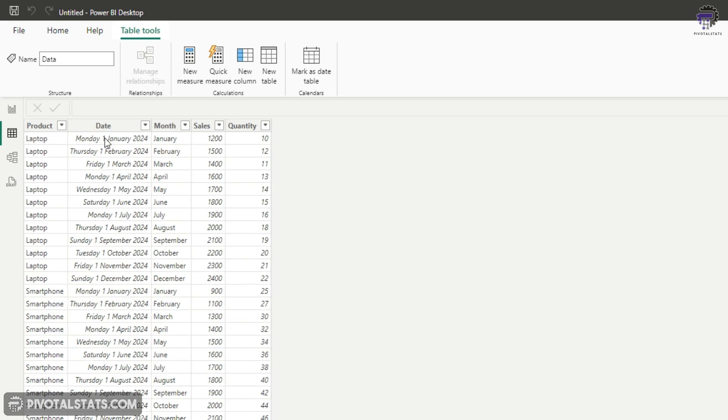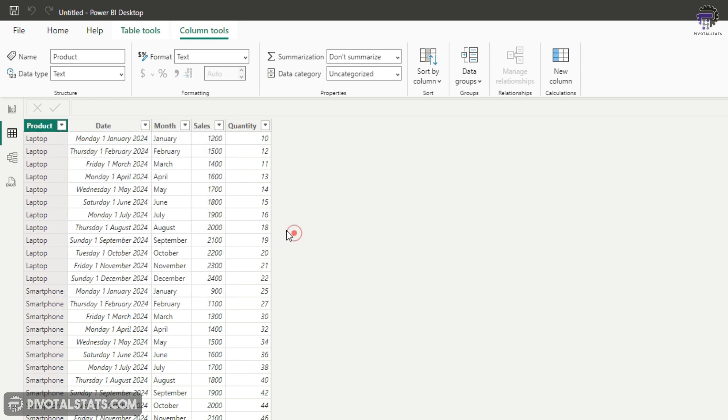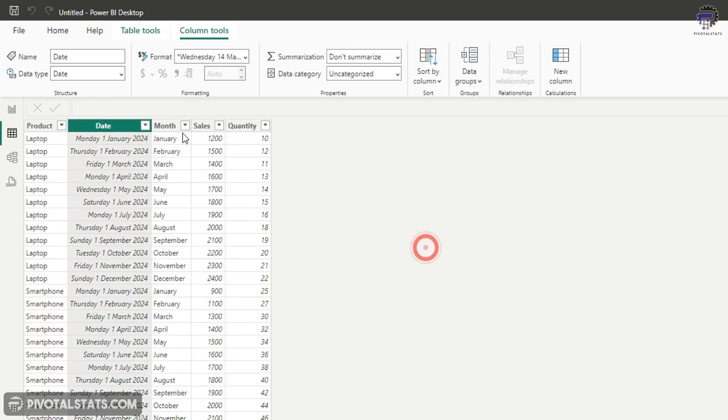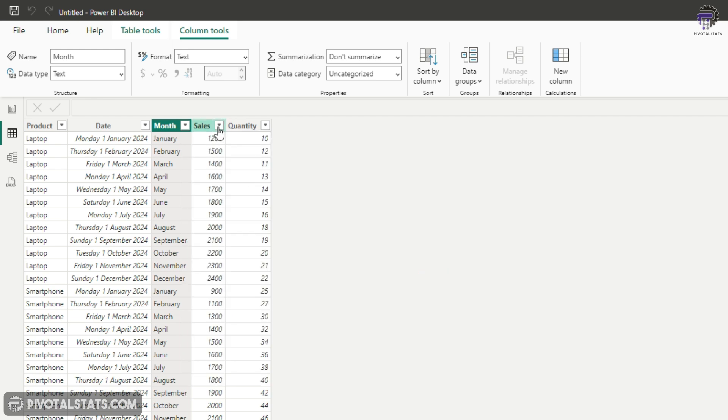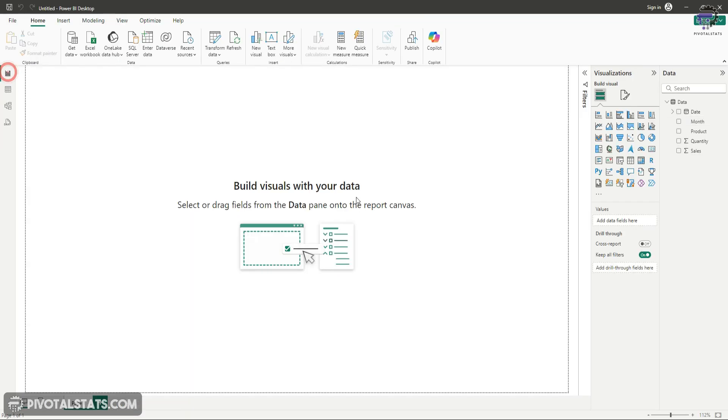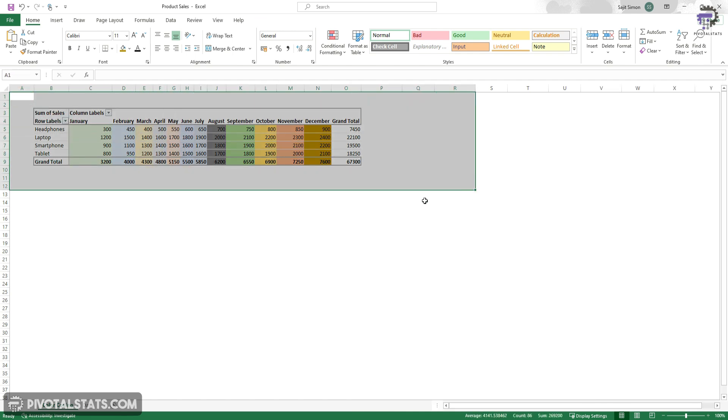I'm going to select this data and load it here. Within this we have a couple of columns: Product - we have four products in total, then a date column, a month column which is our static text column, then sales and quantity. I'm going to try to create something similar to the Excel report in Power BI.